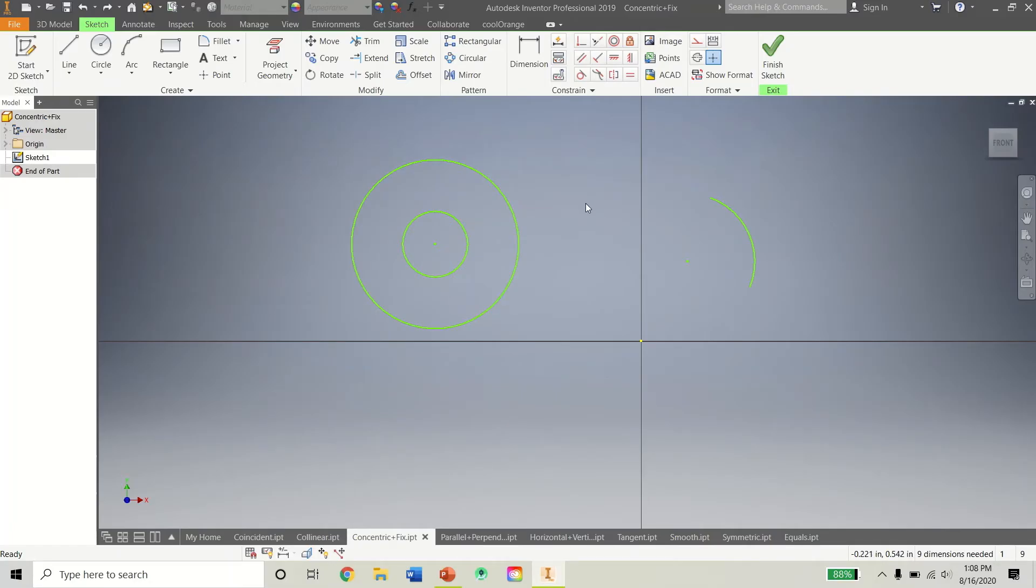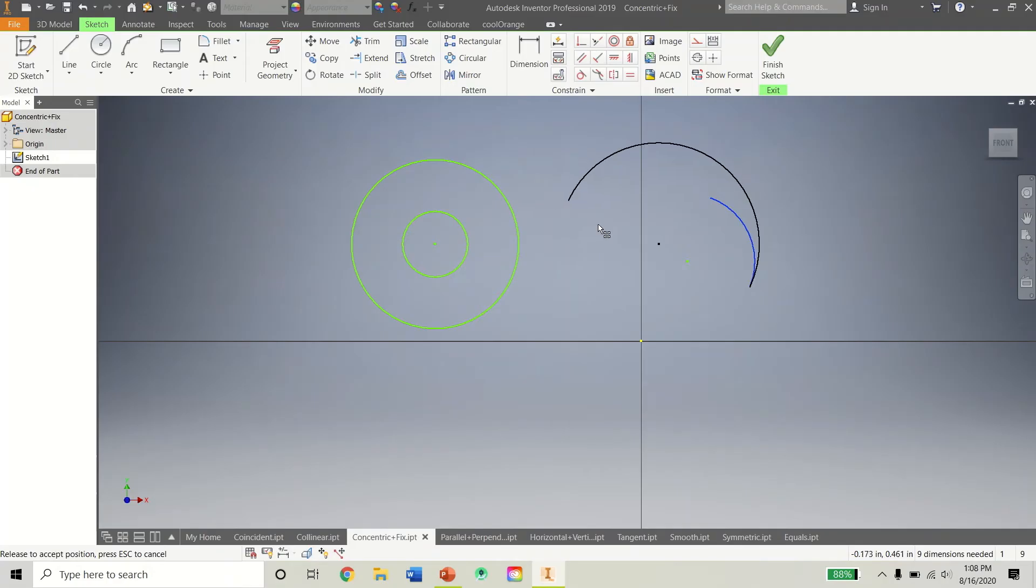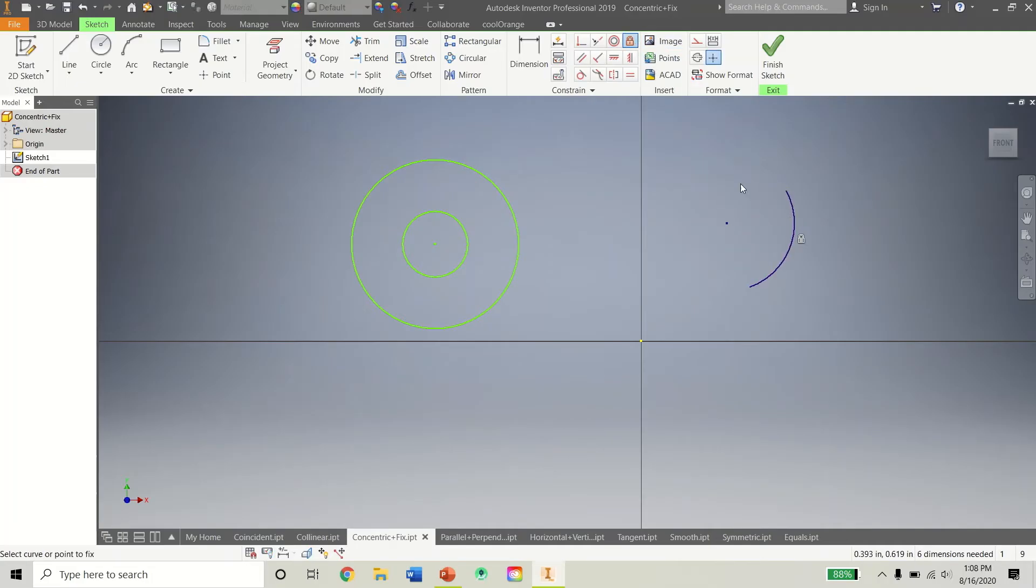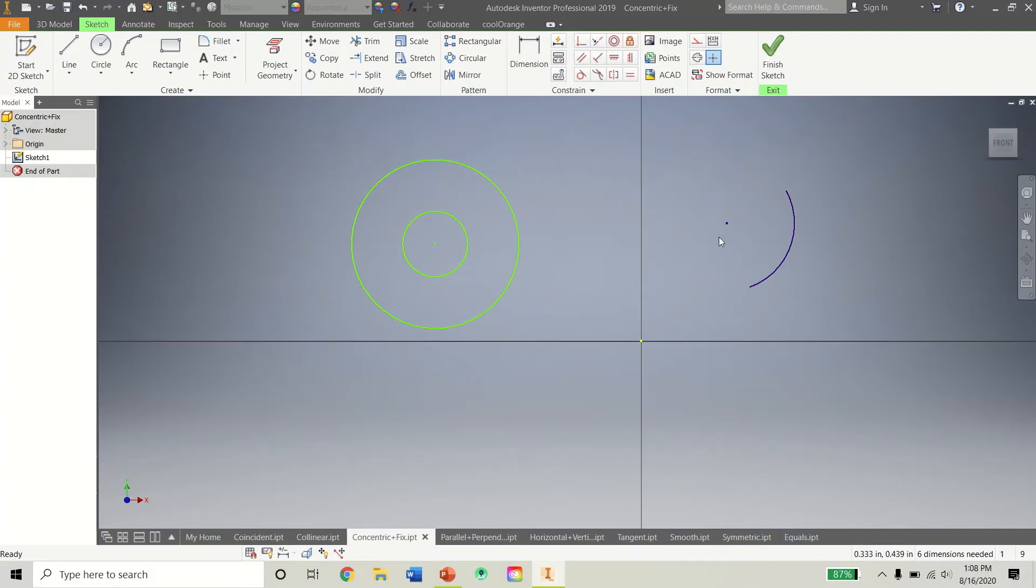Next is the Fix Constraint. Fix Constraint can be very useful. Let's demonstrate it now. But as you can see, I can move this arc wherever I want it right now. Once I use the Fix Constraint, it looks just like a lock. So as you can imagine, it locks it in place. And now you can no longer move that. So that is the Fix Constraint as well.